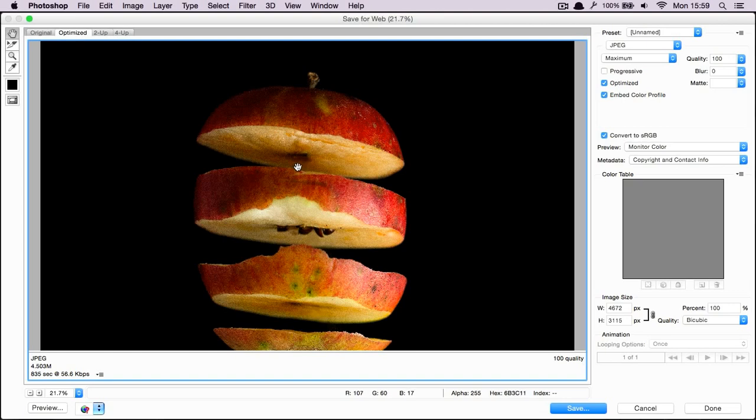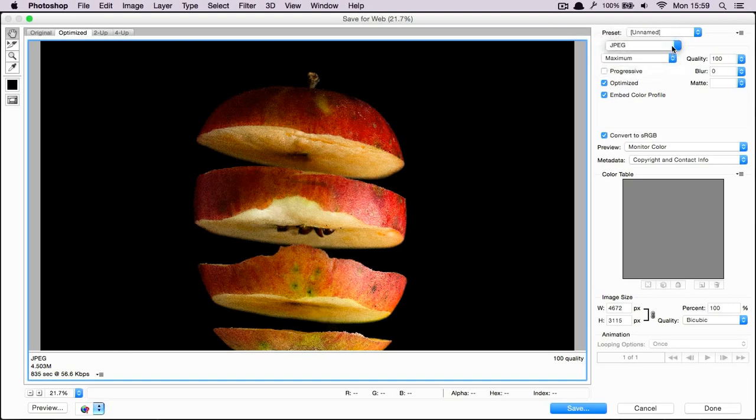What we need to worry about is the stuff here on the side. So first of all, select what format you want. I want a JPEG, so I'm going to stick with JPEG. The quality, well, maximum is fine. I'm not really concerned right now with the file size. So maximum quality.